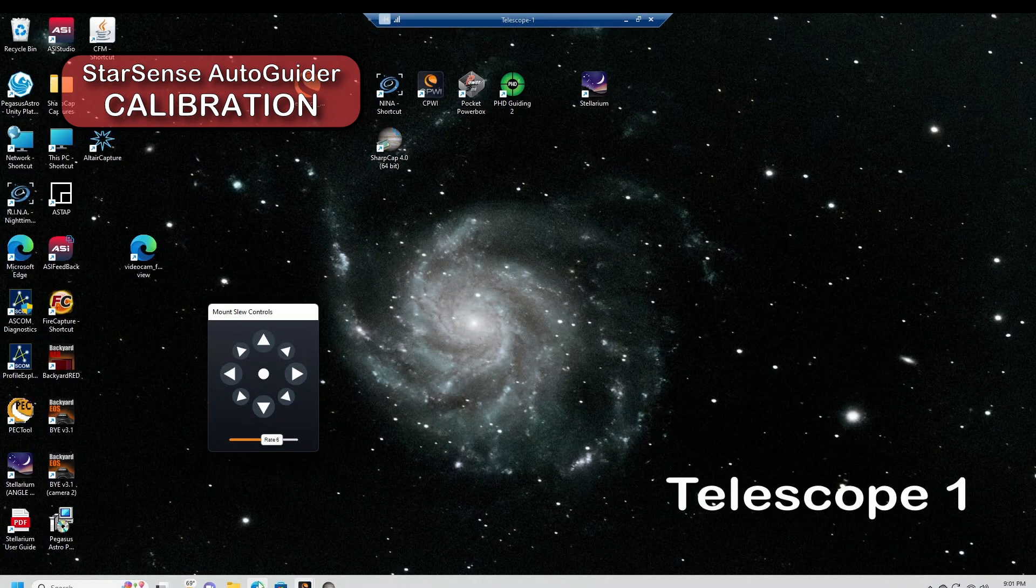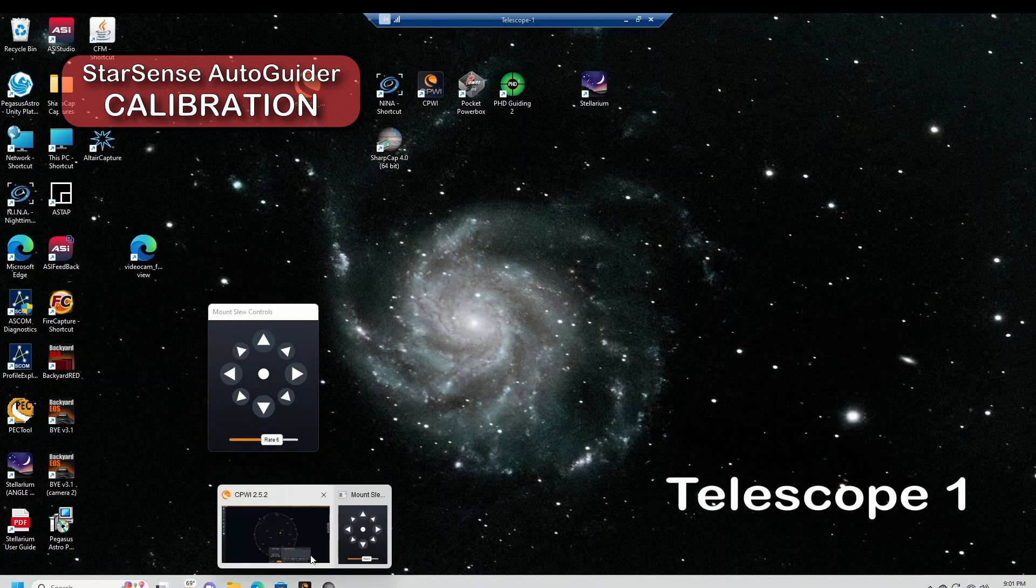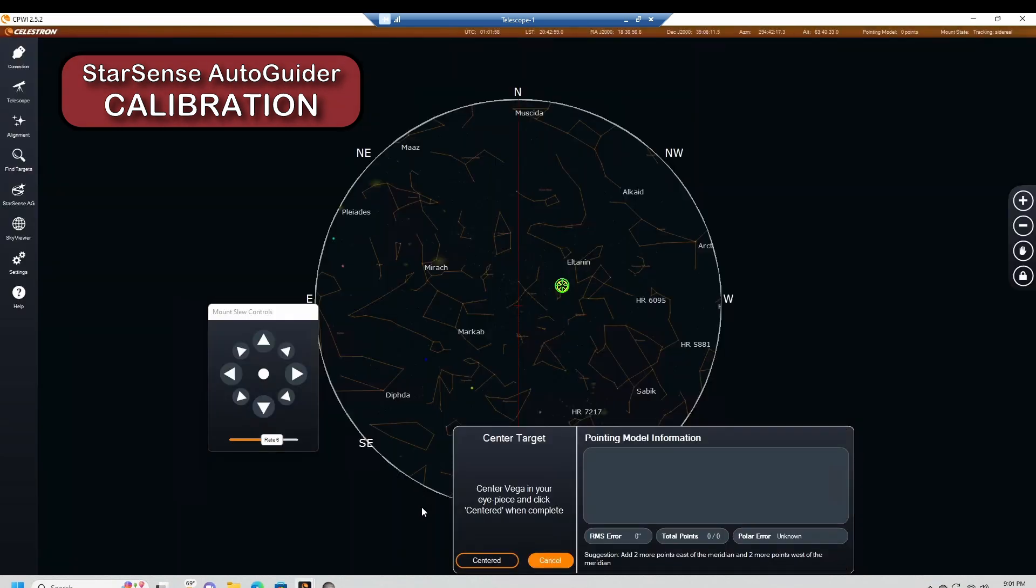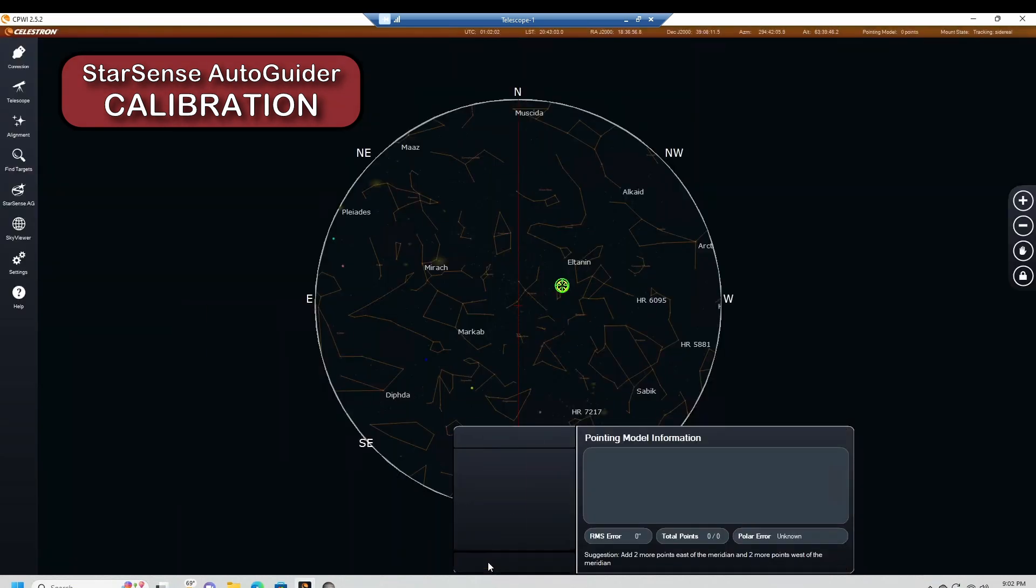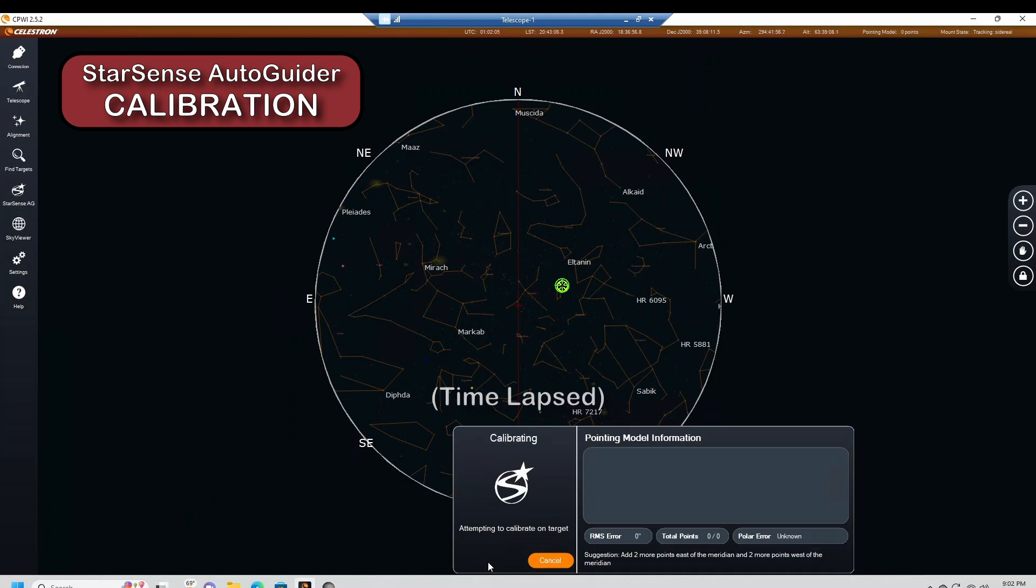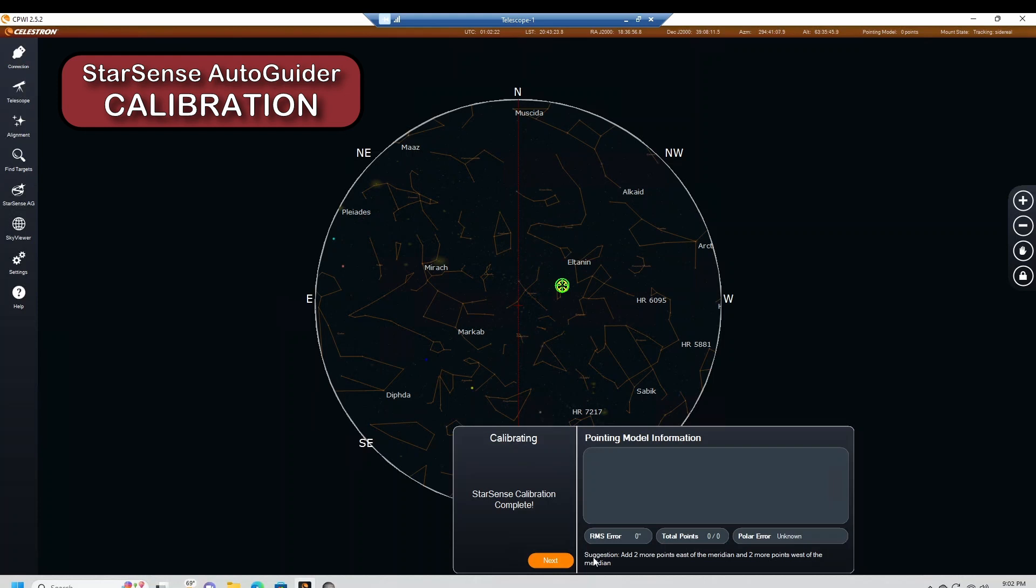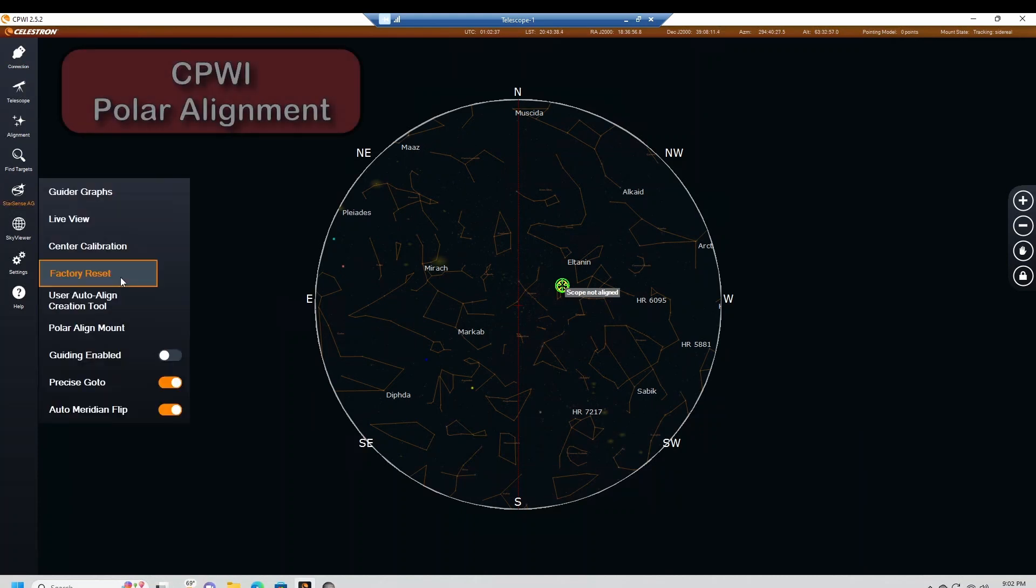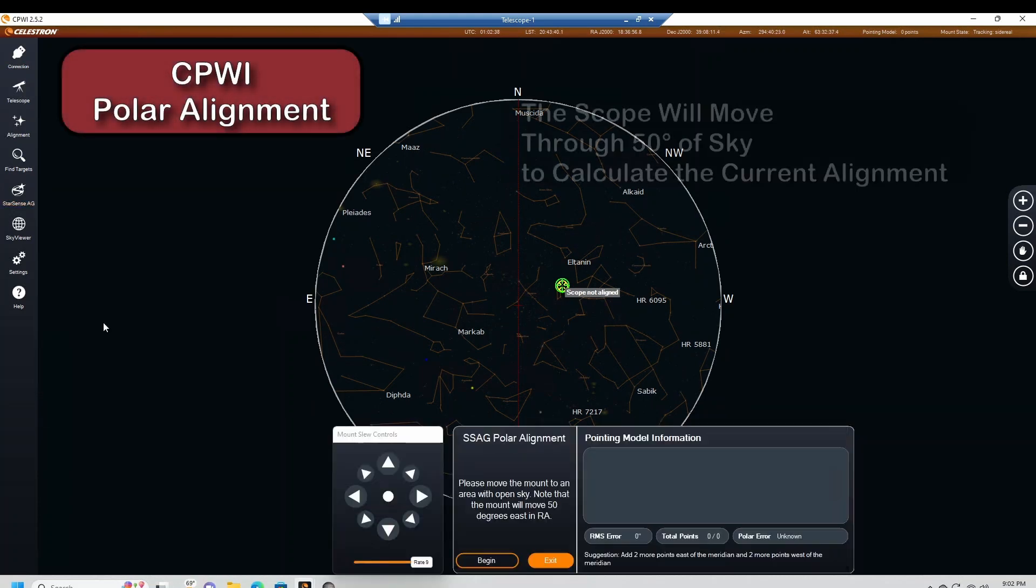Let's go back into CPWI and centered. Let's do next. Complete.